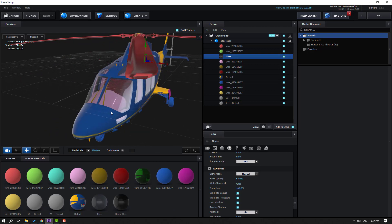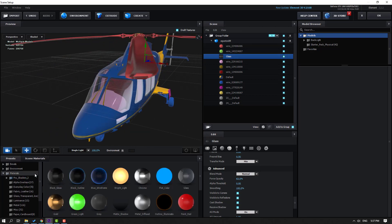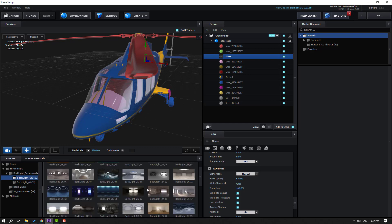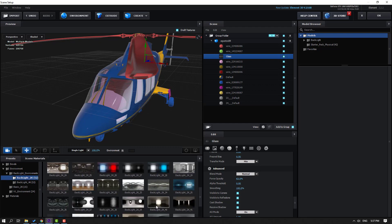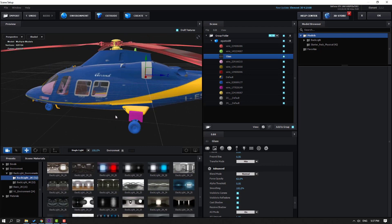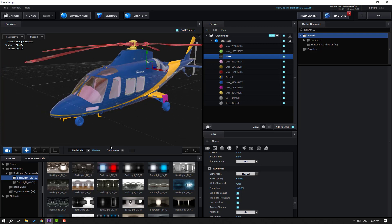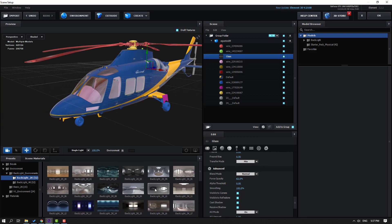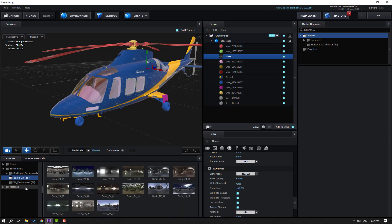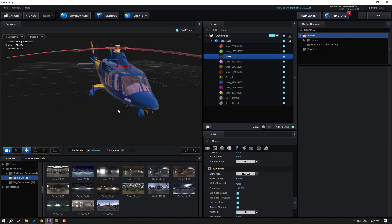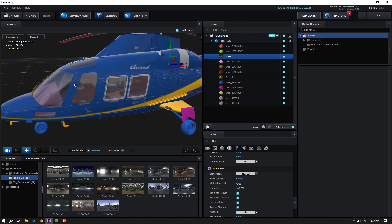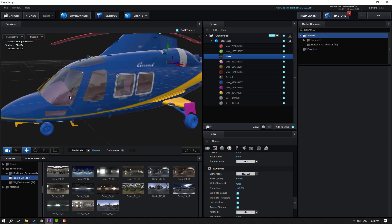Let's go back to scene materials and use this glass material again. Go to Preset, open Environment, and use an HDRI photo. Let's select this one — maybe this. OK, not bad. Let's change the opacity like this.